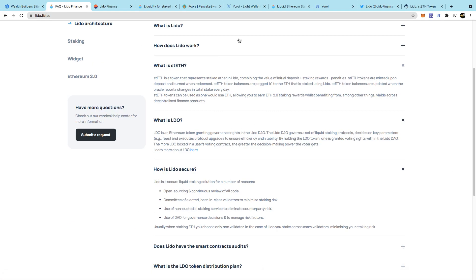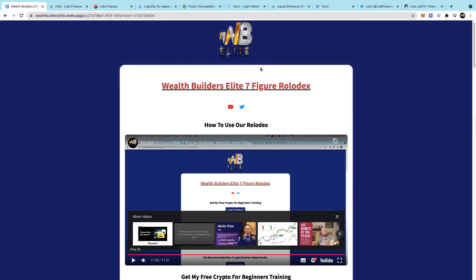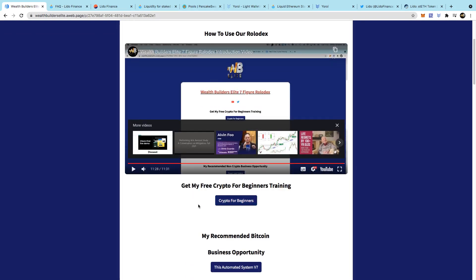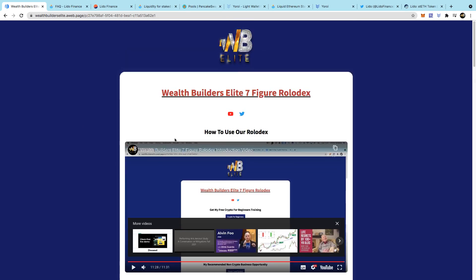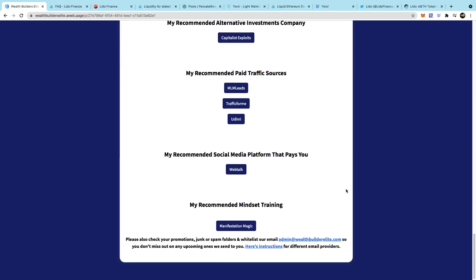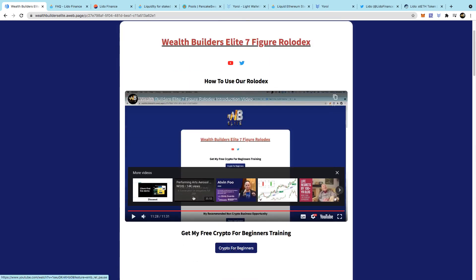There are other things I'm doing to earn as well. If you're interested, go to my rolodex which I'm going to leave in the description of this video. If you're brand new to the whole world of crypto, you can learn about crypto with my crypto for beginners training. Everything on this page will run you through what you need to get started - it's a very good resource that has helped me to make multiple six and seven figures online.